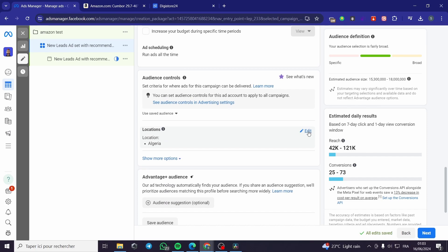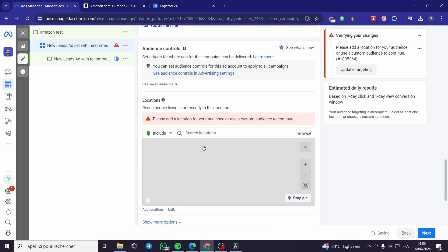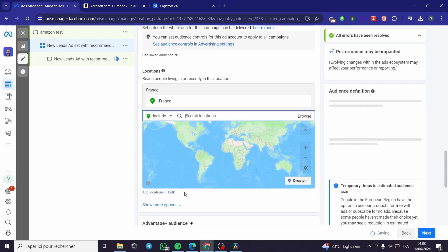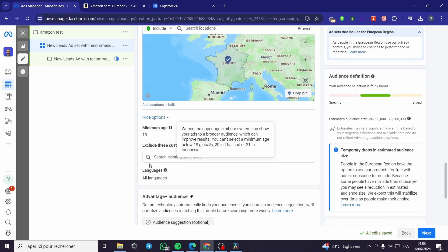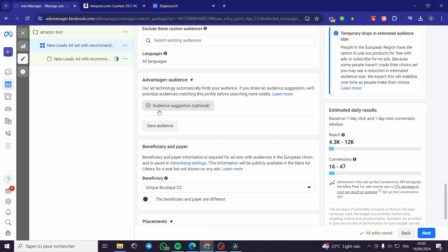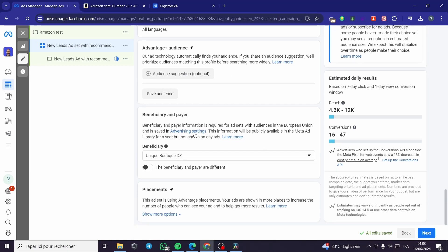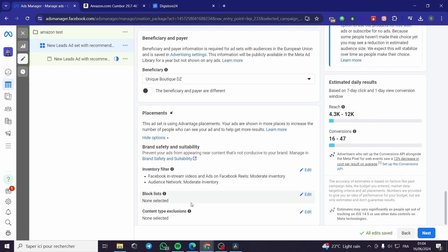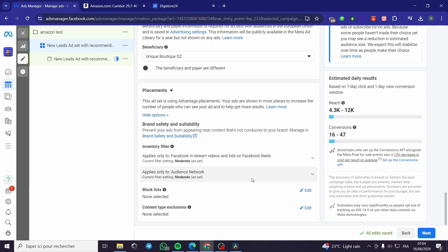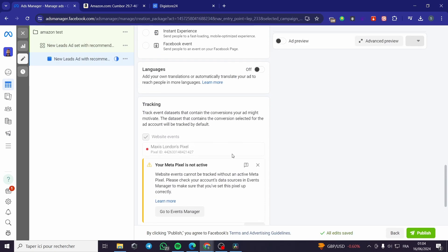For audience control, you can edit the audience and choose the country — for example, let's target France. You can set a minimum age, exclude custom audiences, add languages, or create an Advantage Plus audience, which is highly suggested but optional. For placements, you can adjust where your ad appears — Facebook only, Instagram only, or both.